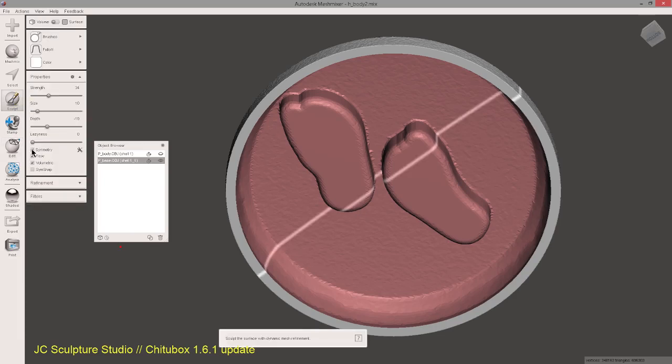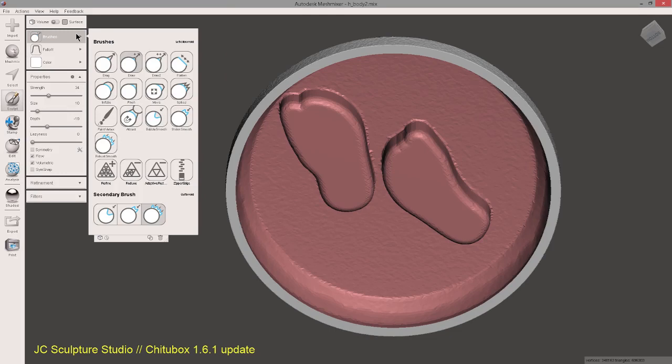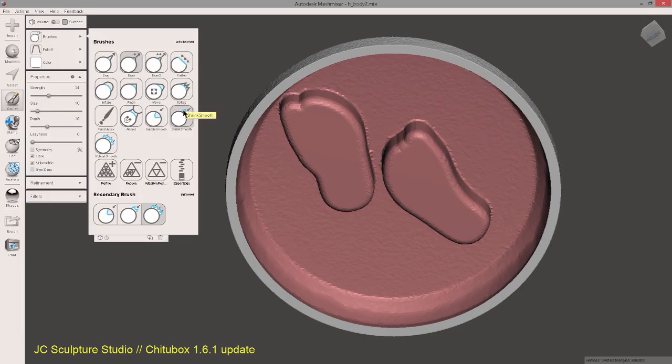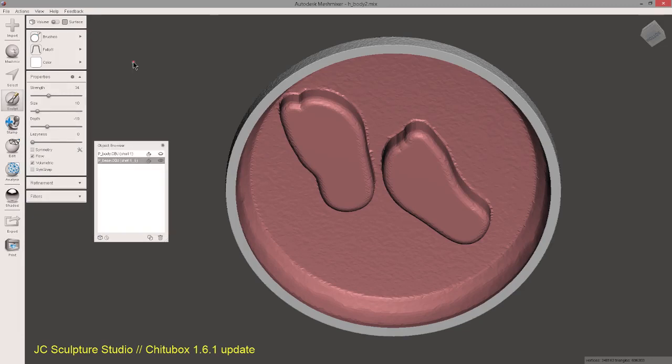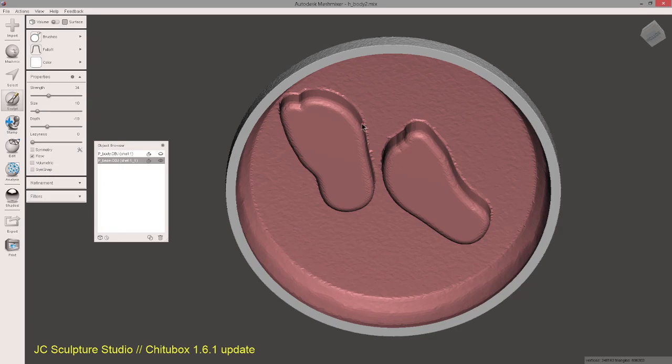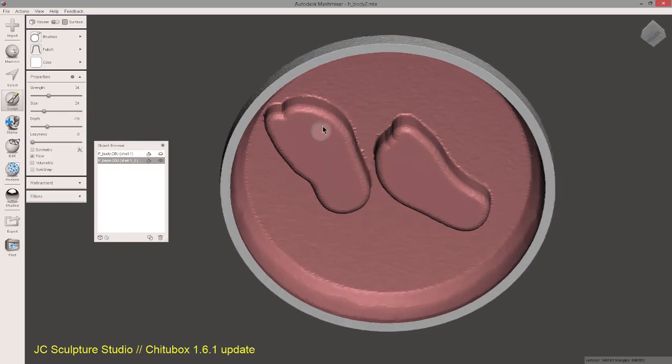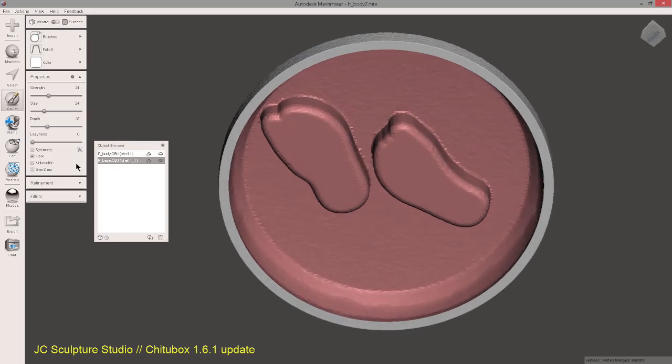Turn off symmetry. And the brushes I like to use is generally the draw and the shrink smooth. So we'll use the draw first. And what I want to do is turn off flow and volumetric. Because if you don't turn off flow, sometimes you'll actually draw through the other side of the model. Sorry, volumetric. If you don't turn that off, sometimes you'll draw through the other side.